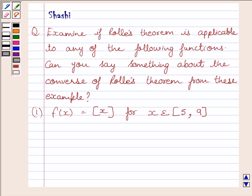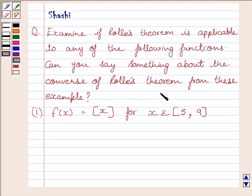Hi and welcome to the session. Let us discuss the following question. Examine if Rolle's theorem is applicable to any of the following functions. Can you say something about the converse of Rolle's theorem from these examples? The first part is: f(x) is equal to the greatest integer of x, for x belonging to the closed interval [5, 9].